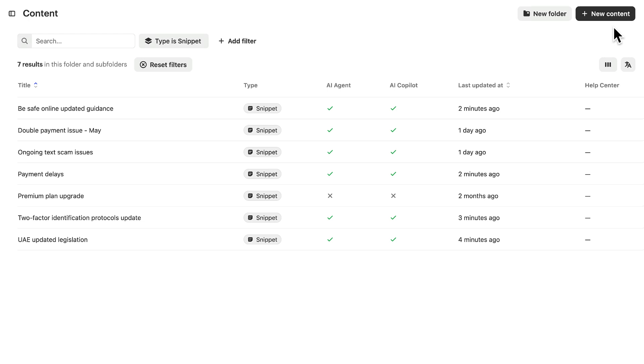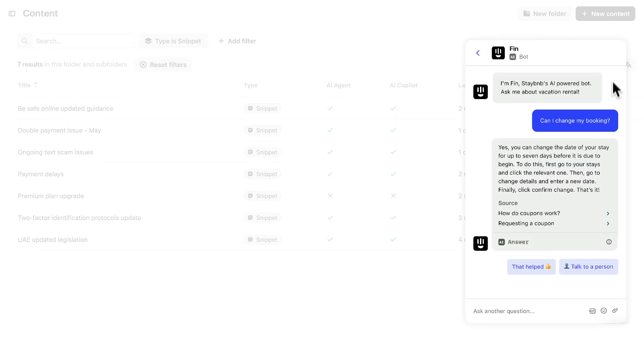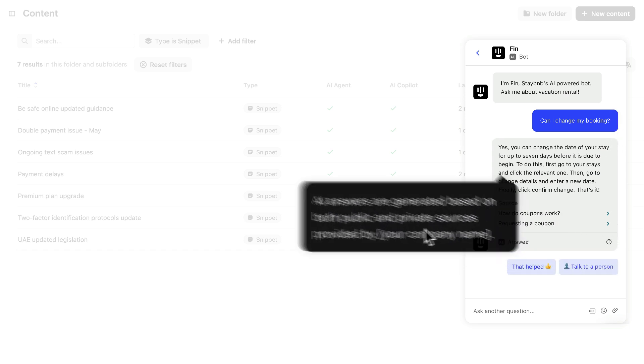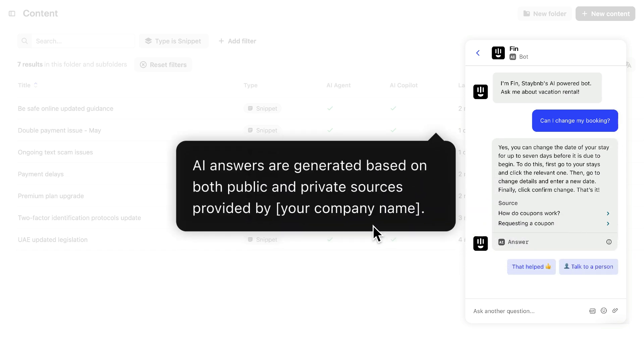And because snippets aren't publicly available, when Fin uses a snippet, it will display this message instead of referencing a source.